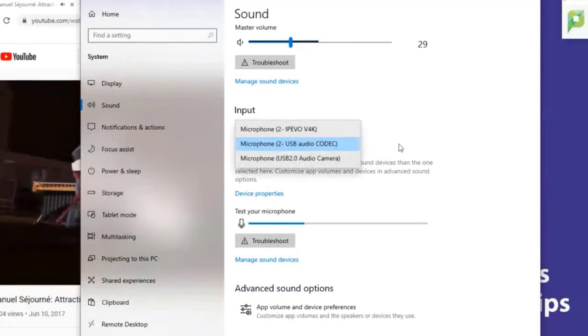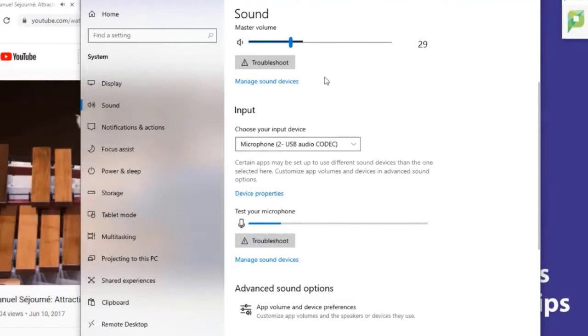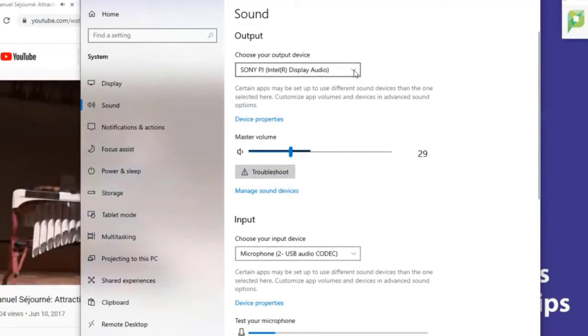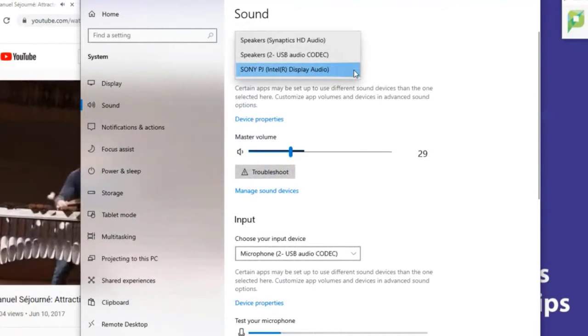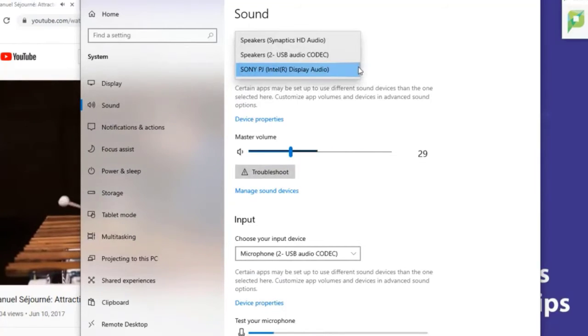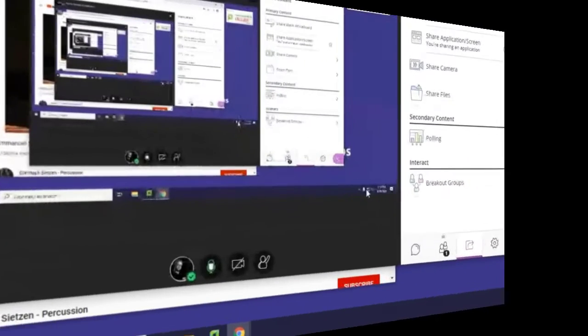Under 'Input,' you'll see your microphone choices. Go ahead and find the microphone you want to use — the one that says 'audio codec' on many of these computers will be the appropriate mic. Above that are settings called 'Output,' which is identical to the speaker controls we saw earlier.